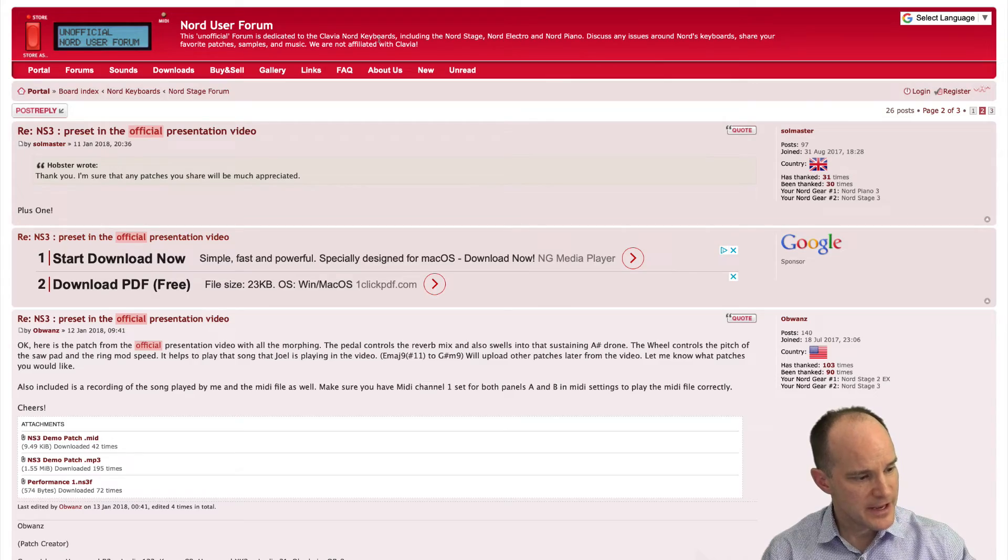So to do that, you need to just jump over to the Nord forums. And I'll put the links to these files, both the video that you just saw, as well as the links to this forum post that you're about to see here. And as well as any of the equipment, like for instance, there's an expression pedal that you saw in the video. So I'll put a link for one of those too if you want to look at that. Okay, so here we are on the Nord forums. Let me blow this up a little bit.